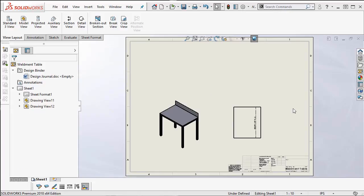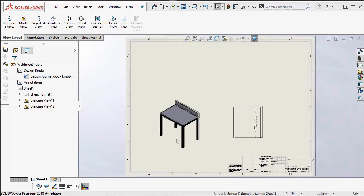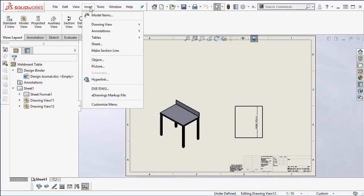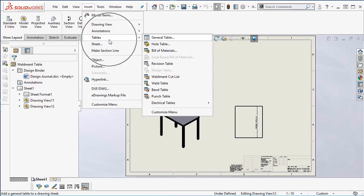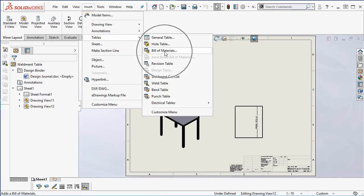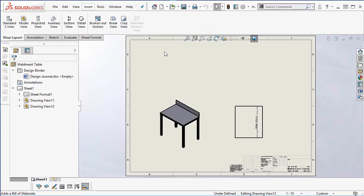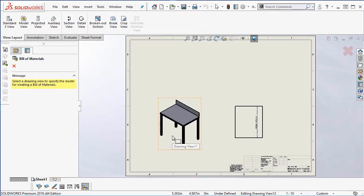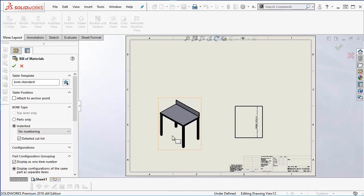Now that the views are created we can insert the BOM. Simply select insert, tables, bill of materials. Select the view we want to represent and in the property manager we will change the template with the star icon.